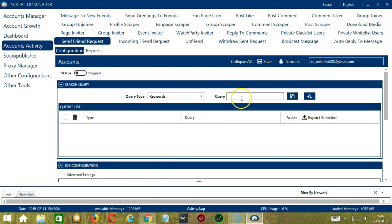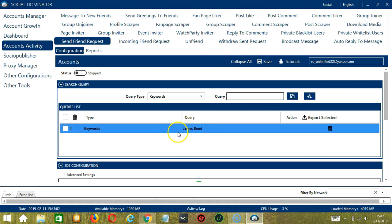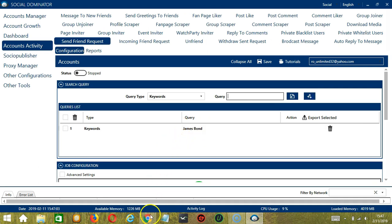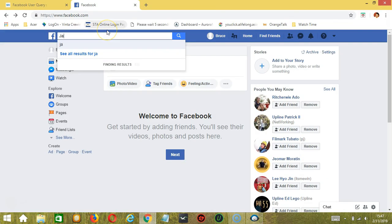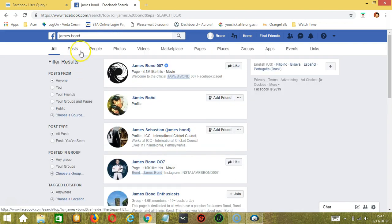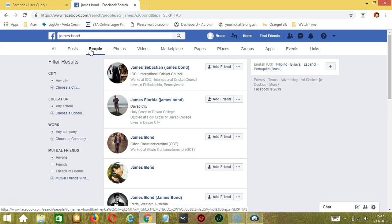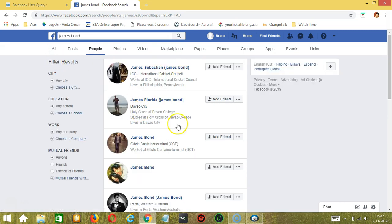For Keywords, let's say James Bond. Click Add. As you can see, it will be added to the Queries list. If we type the same keyword on Facebook and click People, because we are targeting Facebook users, it will target these users.